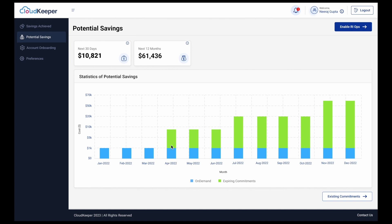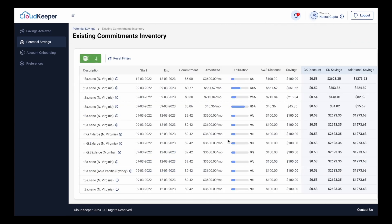For resource-level insights, click on the existing commitments button, which shows their utilization, the savings you receive currently, and the additional savings that you can achieve with CloudKeeper.